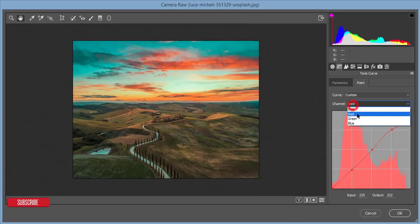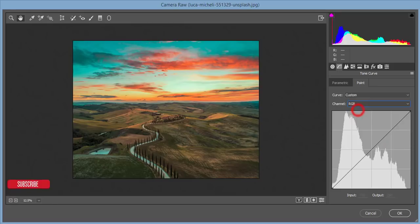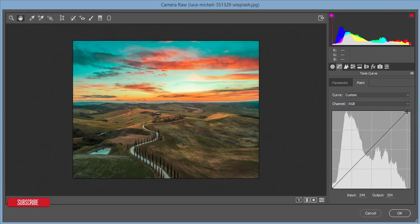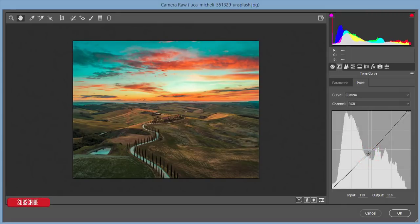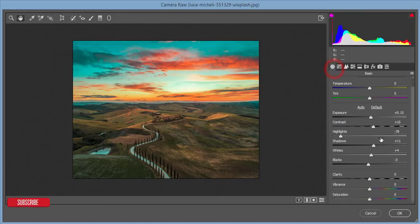Let's see the before and after — a huge change. And in the RGB channel, I'll adjust the curve like that.